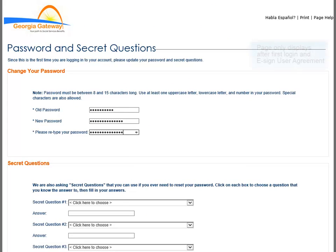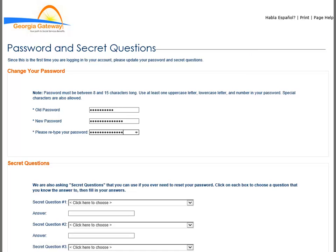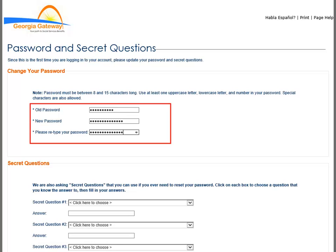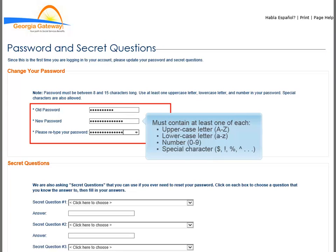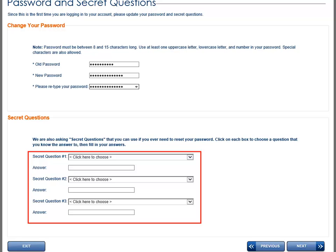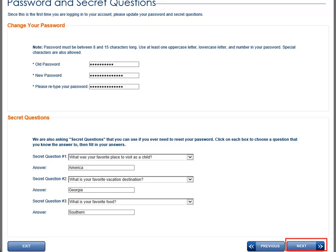The password and secret questions page only displays after your very first successful login and your signature on the Welcome page where the user agreement was signed. This page allows you to change your password and set your secret questions to maintain security when you need to reset your password. Enter the temporary password provided by your Georgia Gateway Administrator into the old password field. Enter your new password into the new password field, then re-enter it into the 'Please re-type your password' field. Provide answers to the secret questions for use if you ever need to reset your password. When you are done, click the Next button.